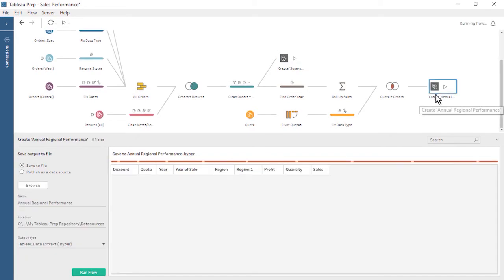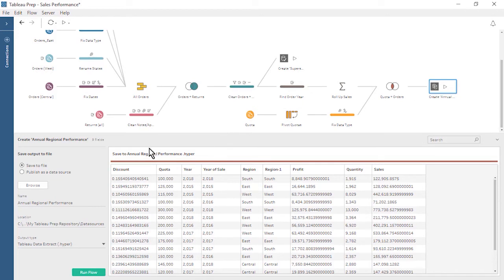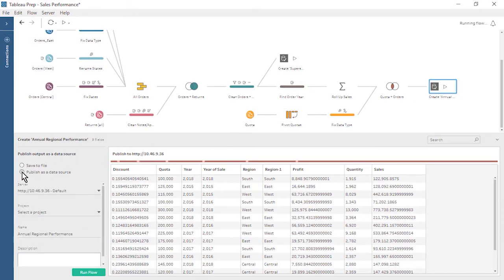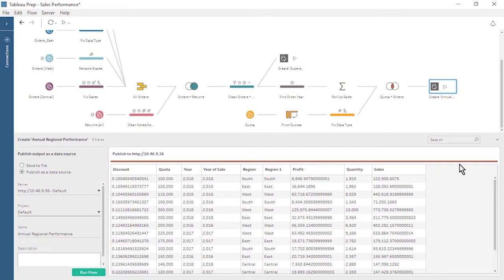For the Create Annual Regional Performance Output Step, we set the output to publish as a data source. We select the server we are signed into and the desired project, output name, and description. Now that we have defined our output steps, we minimize the output pane.